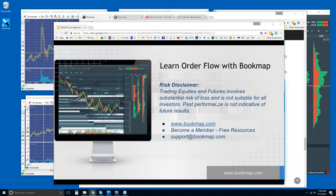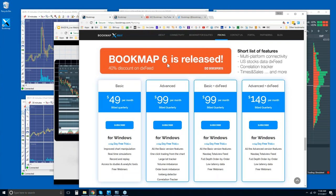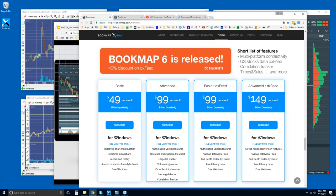Risk disclaimer: trading equities and futures involves substantial risk of loss, is not suitable for all investors, and past performance is not indicative of future results. You can go to bookmap.com for more information. Members have access to free resources and support. You get a 14-day trial period. There's a basic and advanced version with a price difference, billed quarterly.